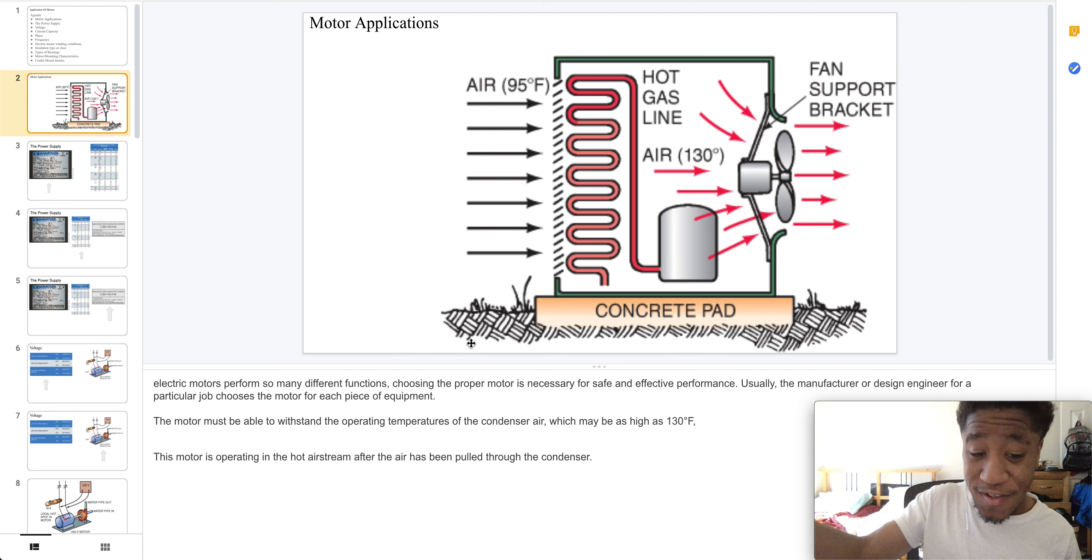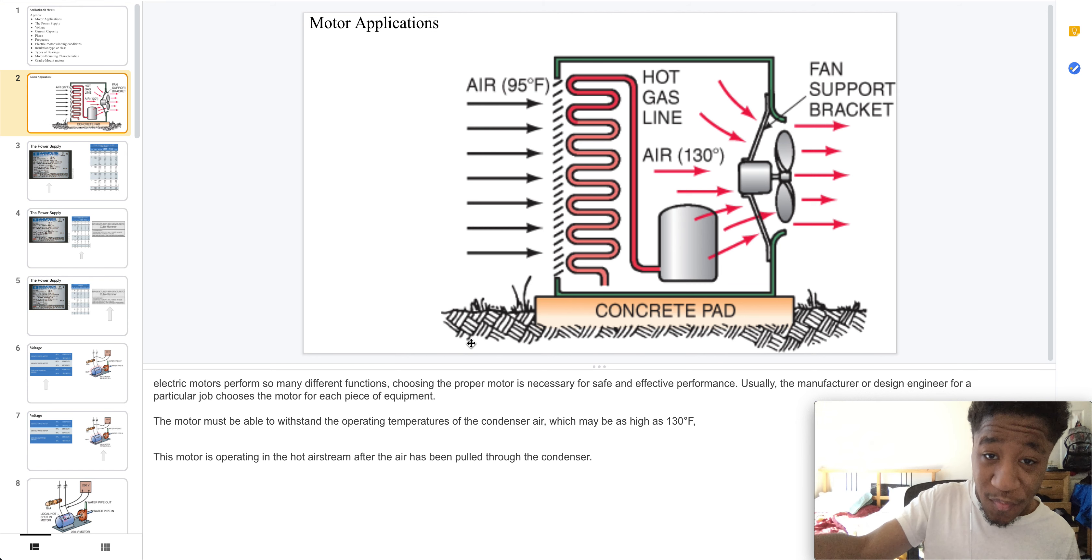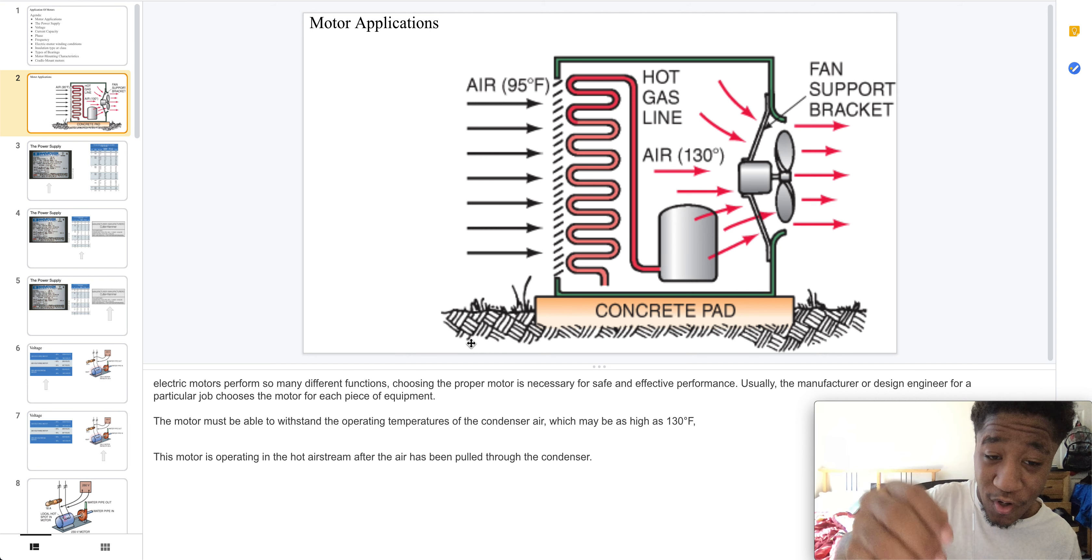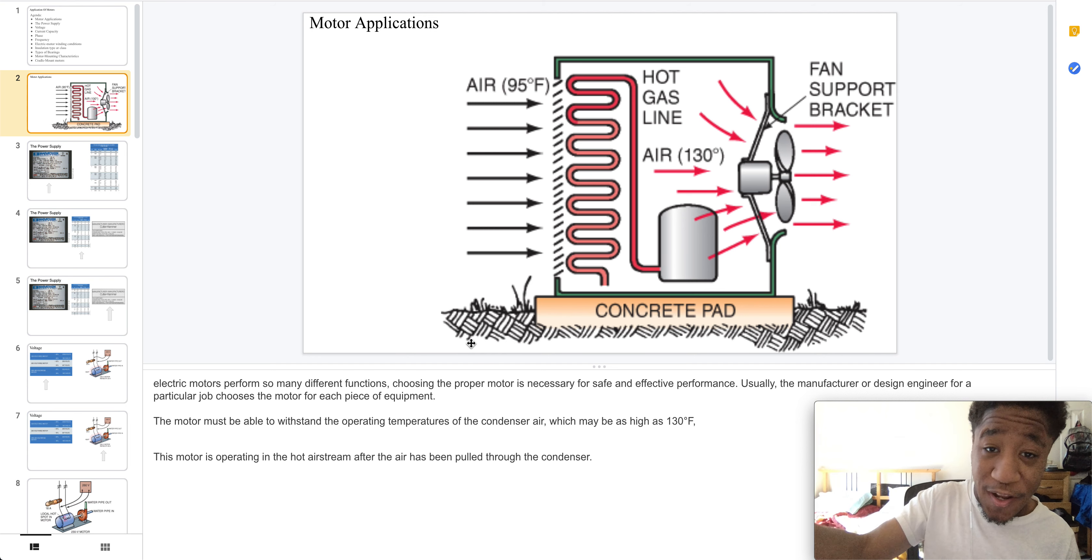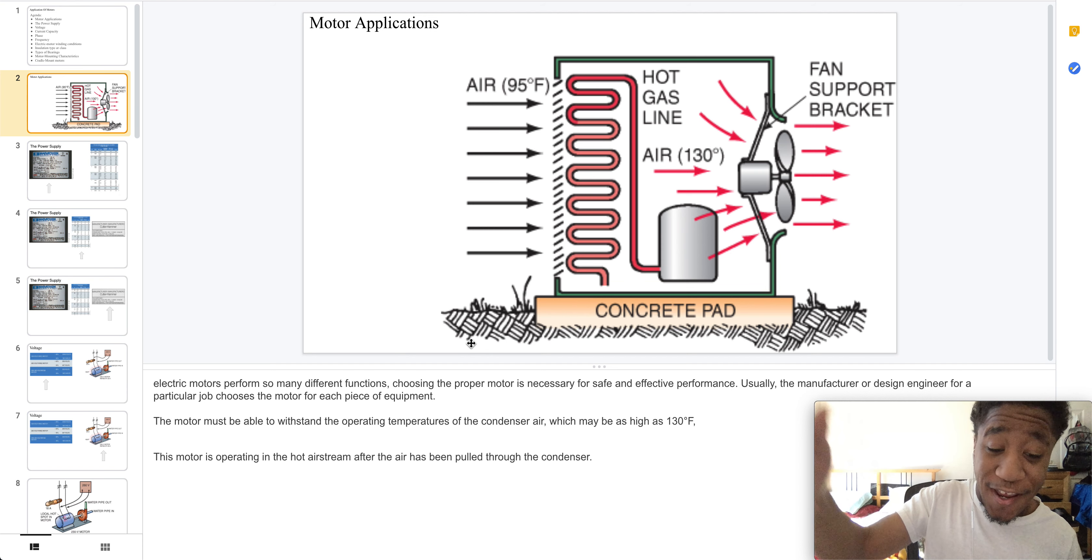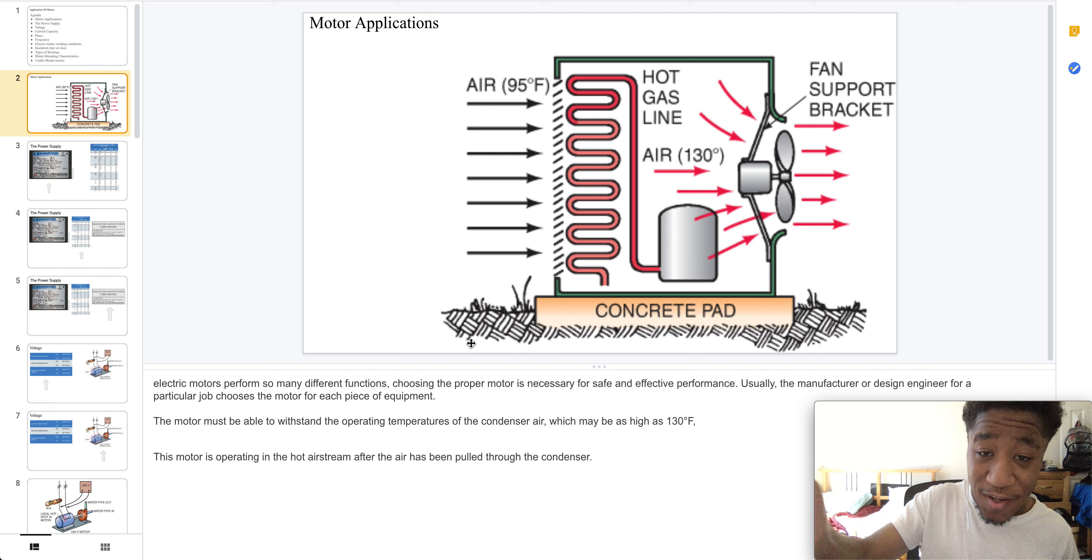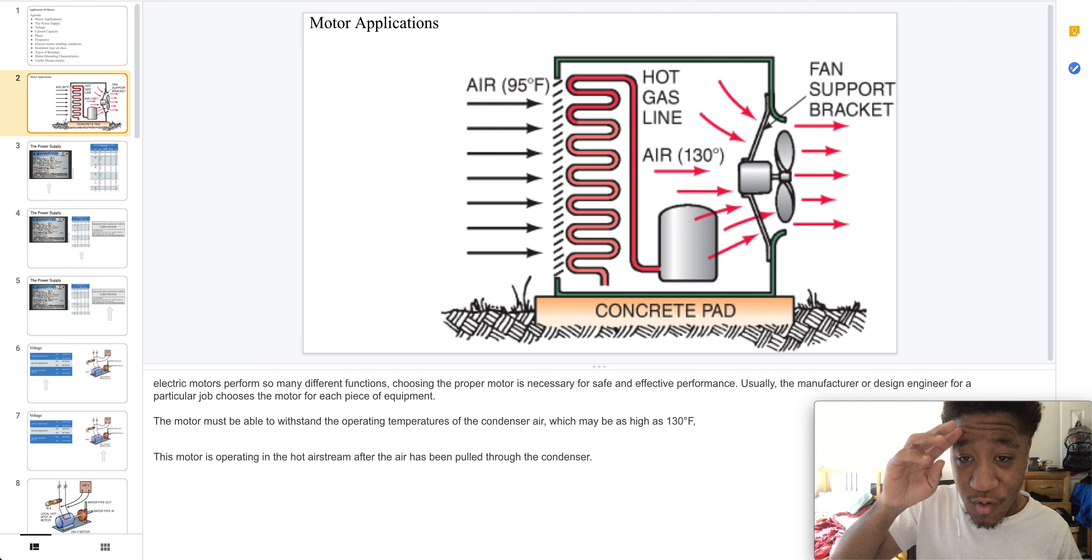The motor has to withstand an operating temperature of 130 degrees. This motor here is operating in hot air steam after the air has been pulled through the condenser.